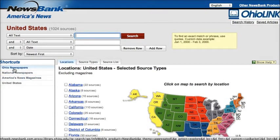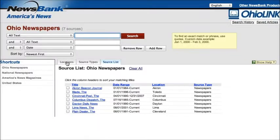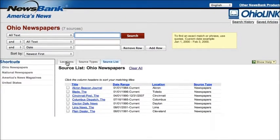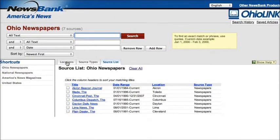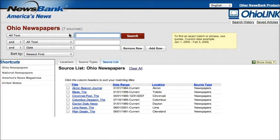I'm going to do a search in Ohio newspapers, and you can do this for any state. From that map you could click on any state that you wanted to search their news. Once I've clicked on Ohio newspapers, it shows me the seven papers that I'm going to search, and then above is where I would actually set up my search.